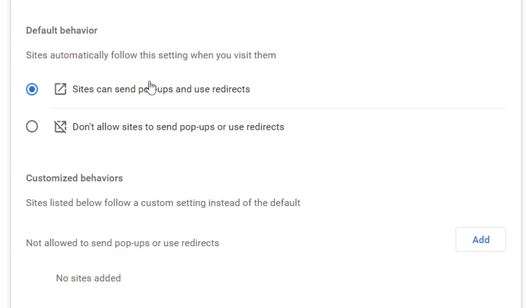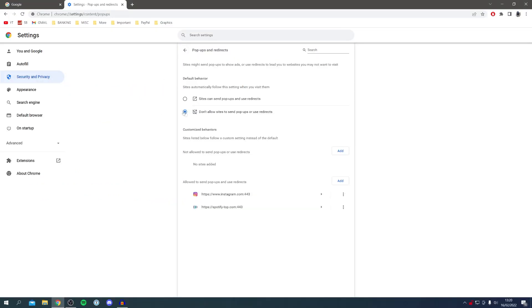However, this second method only changes the setting for individual sites, which may be really useful. For this second method, select Don't allow sites to send pop-ups or use redirects, then go to the web page where you want the pop-up or redirect.